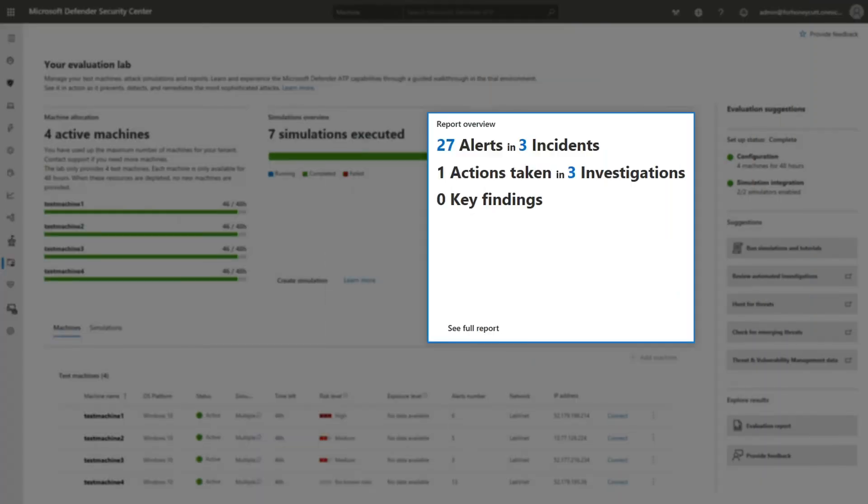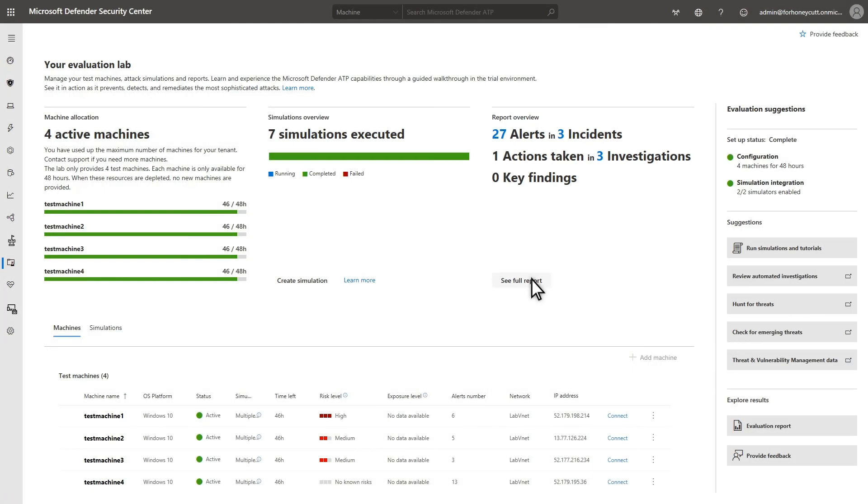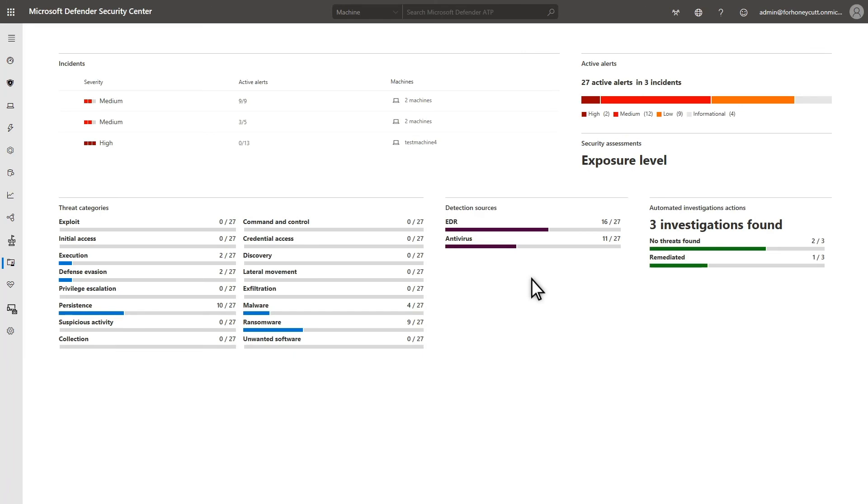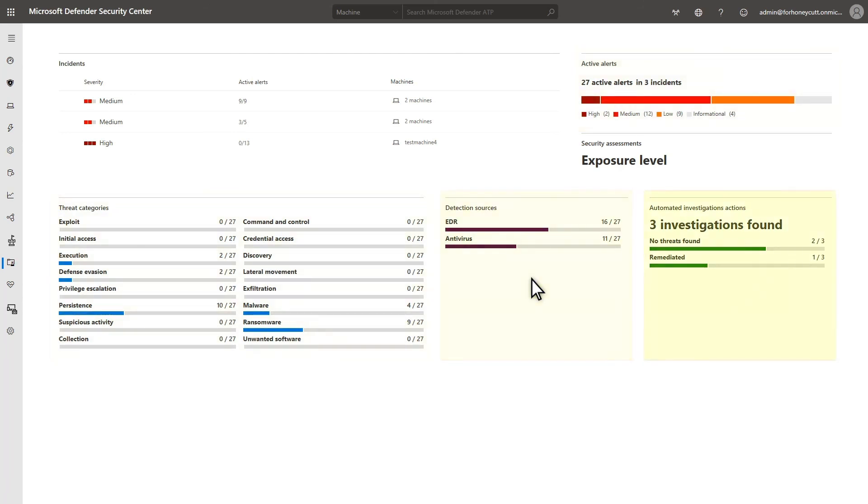The top of the Evaluation Lab dashboard gives you a nice overview of your evaluation. Select See Full Report to get more detail. It includes a list of the incidents you generated, active alerts and their severity levels, threat categories and the number of alerts in each, detection sources, and actions taken by automated investigations.